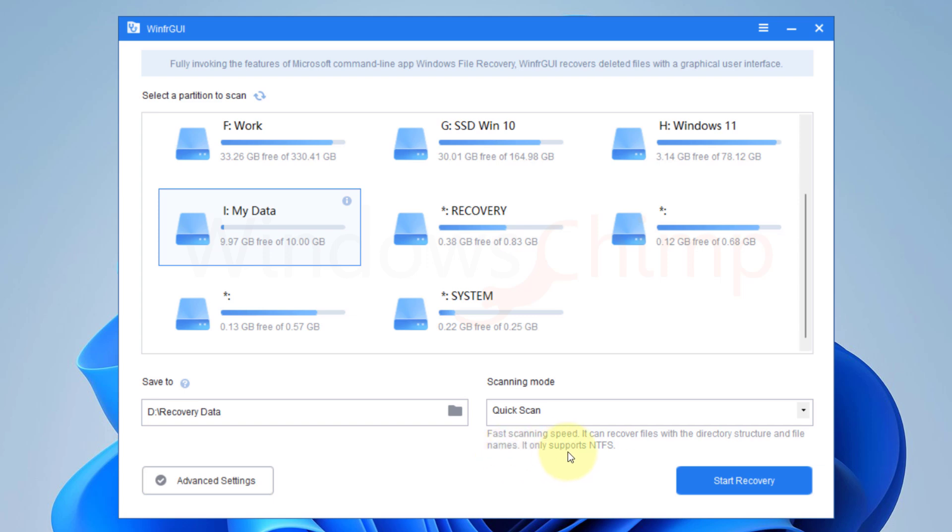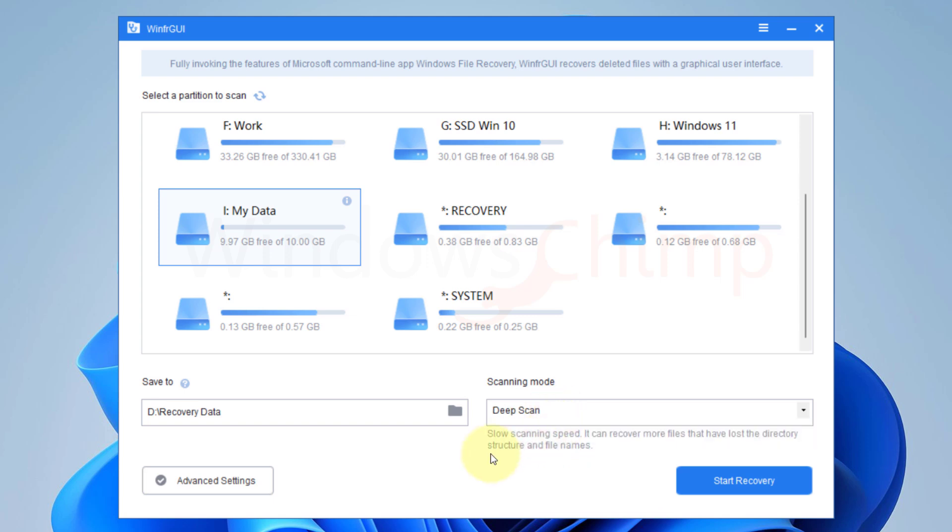The Quick Scan mode works on the NTFS partitions. It recovers files with the directory structure and file names. The Deep Scan mode works on all types of file systems and it recovers more files that have lost the directory structure and file names. The Deep Scan mode takes some time to scan and recover the data, so you can select the mode according to your needs.